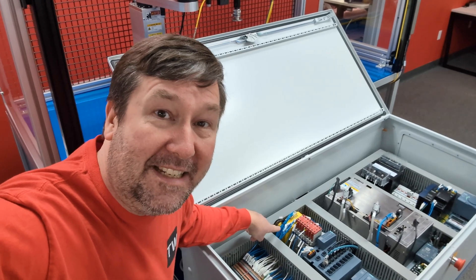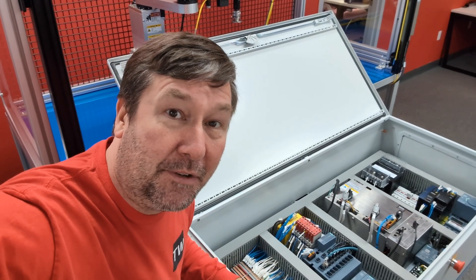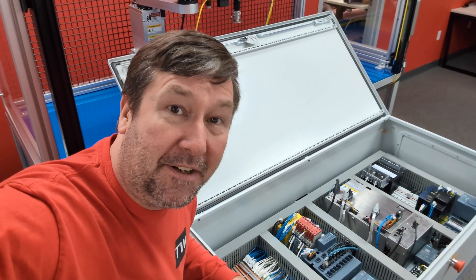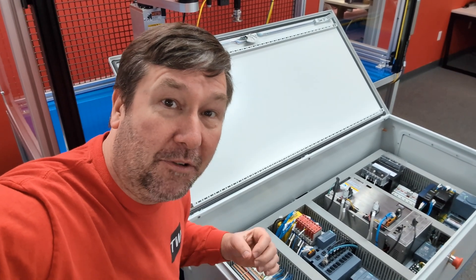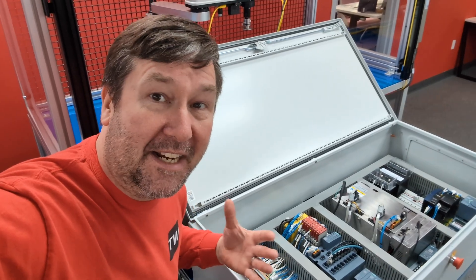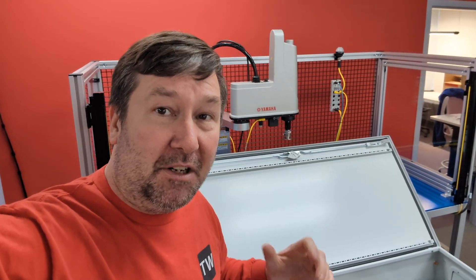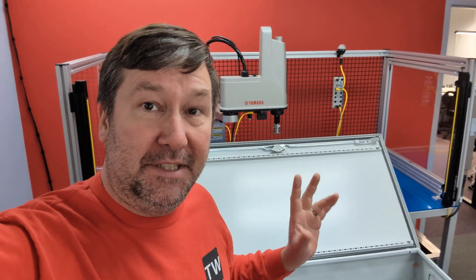We've got our Banner SC-210 safety controller mounted in our control panel and wired up, and now we're ready to set it up. Before we go over to the computer, let's talk about safety inputs and safety outputs.